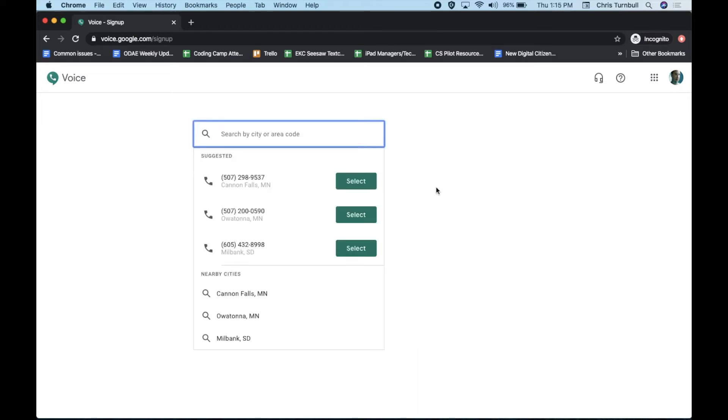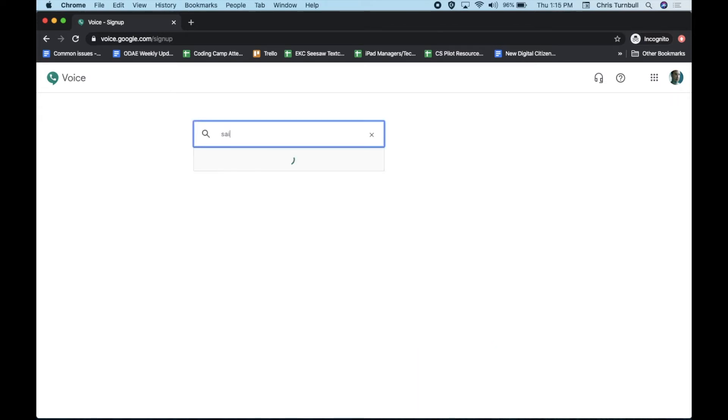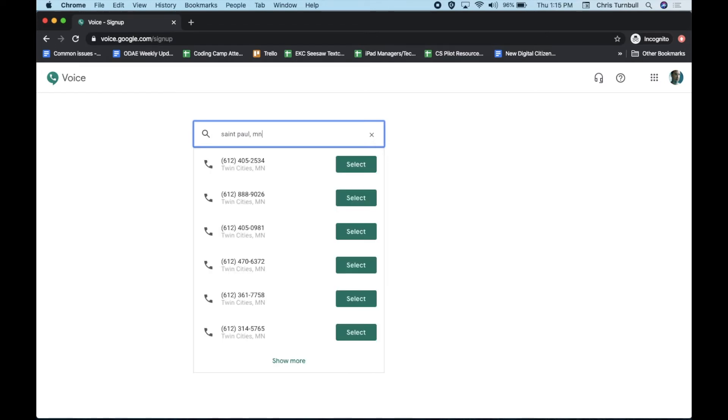Type in St. Paul, Minnesota. Choose one of the available phone numbers and click on the Select button.